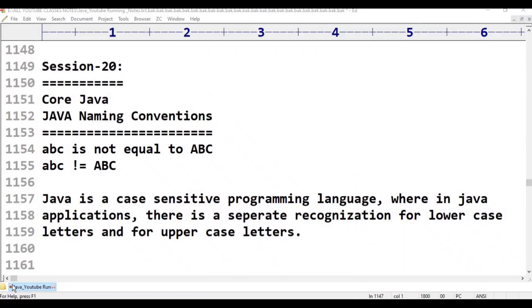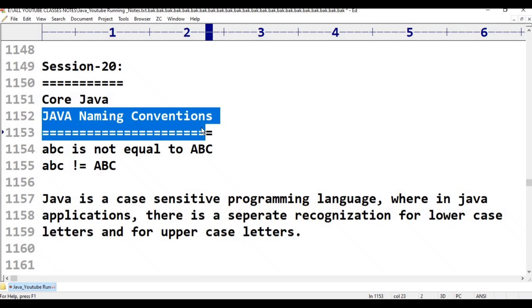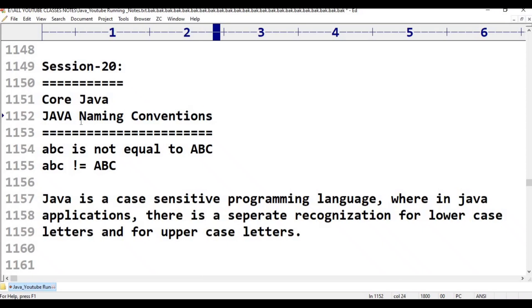Hello viewers, welcome to Telugos Kit Tutorials. This is Java Programming Language Class 20. Today's topic is Core Java Naming Conventions.